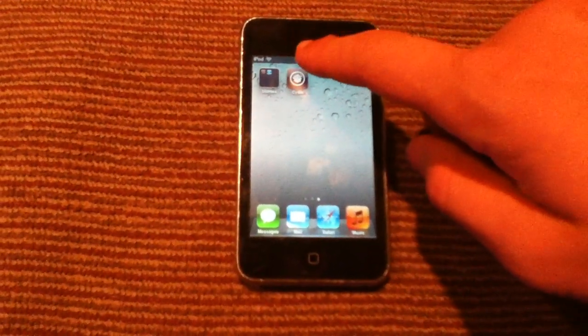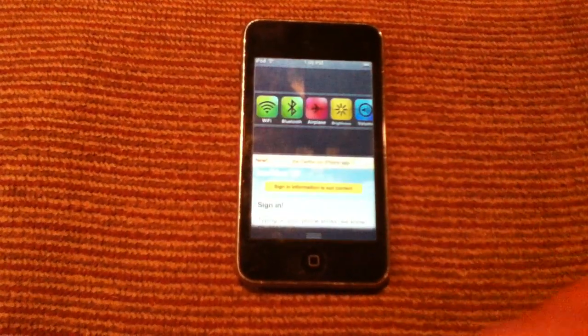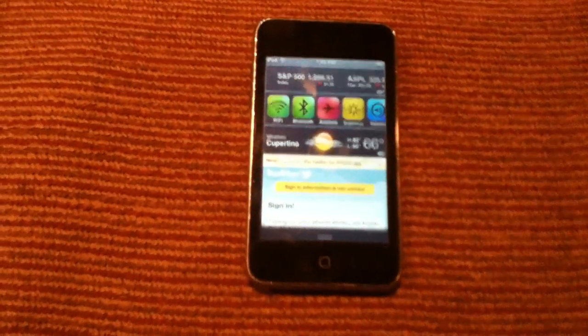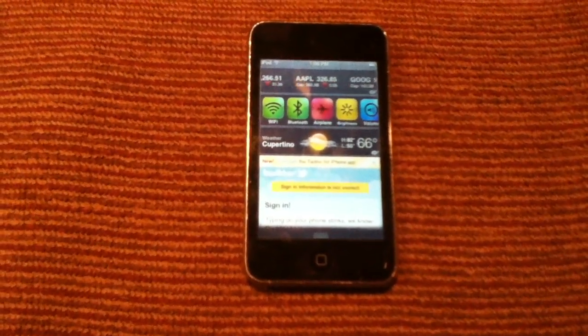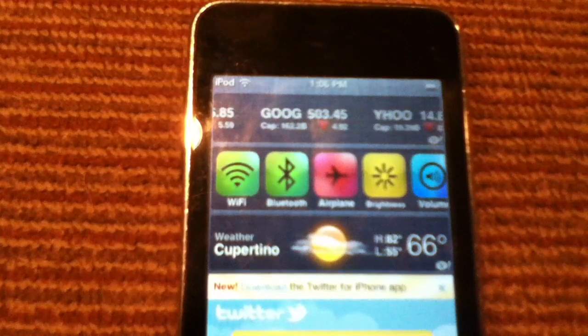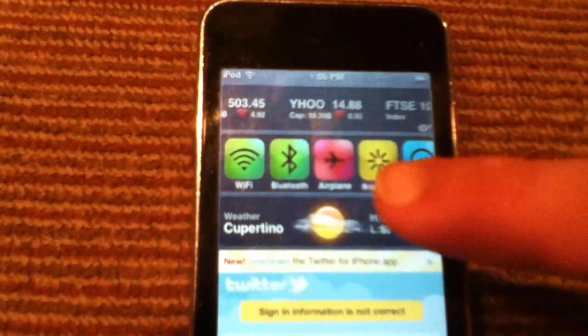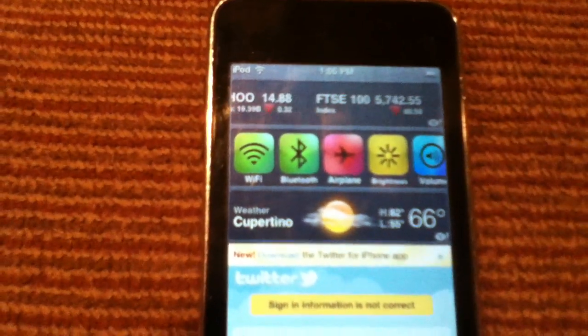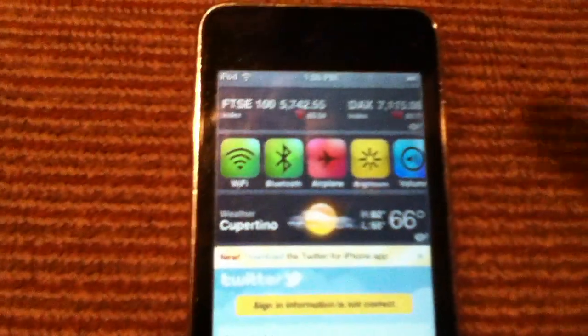So here we go — to access notification center, slide down. As you can see, mine looks completely different from the stock one. Up here, even though I have stocks and weather, I have a new widget right here in the middle and another new widget down here.